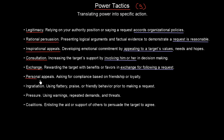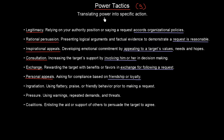Then we have personal appeals — asking for compliance based on friendship or loyalty. This may be surprising, but it is indeed one of the power tactics, and it's important to keep that in mind because it is used quite often.